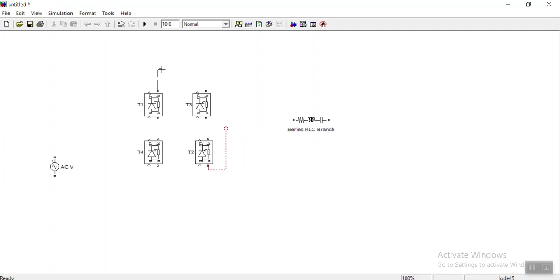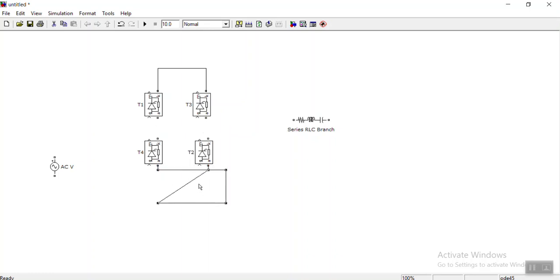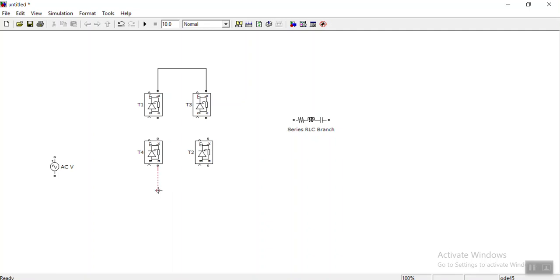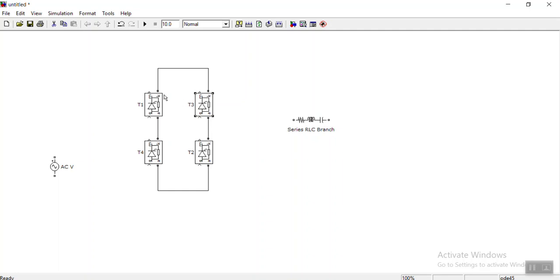Now we can connect these. Connect these two, and connect these two as well. Let me make the connections clear. These two should be connected and these two should be connected. As you know, the cathodes of the upper thyristors should be connected together, and the anodes of the lower thyristors should be connected together.